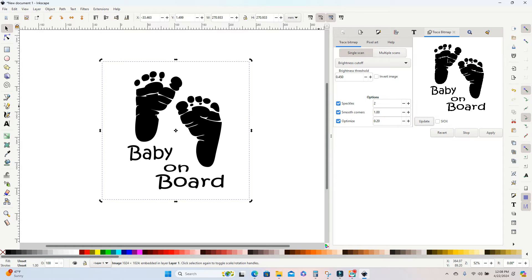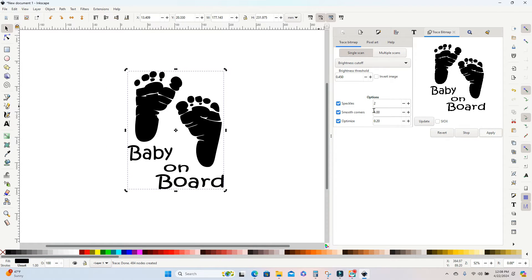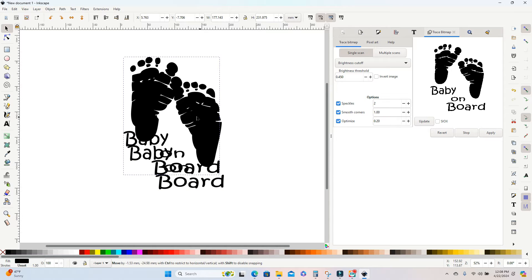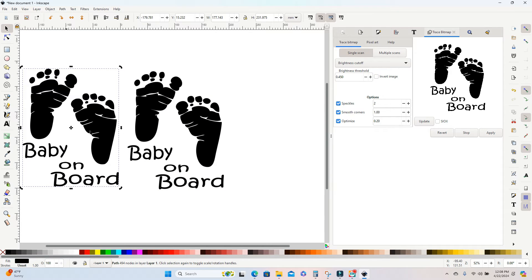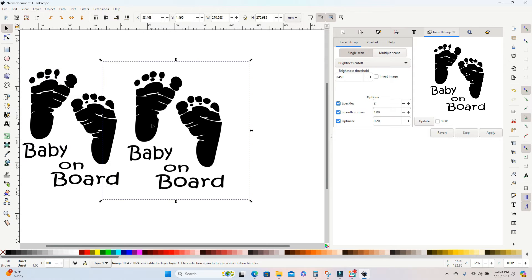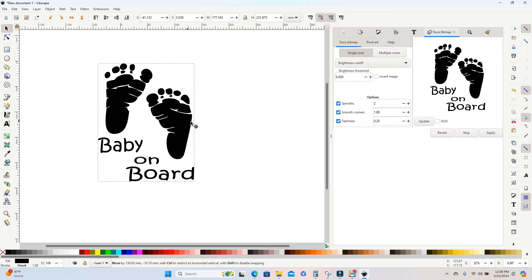Now if you click update, it will show you a preview of the vector that it's going to create. So I'm happy with how this one looks. So I'm just going to hit apply and it's going to create my SVG and the SVG will be on top. You just want to drag that off and then I can click on the actual PNG and just delete that because I'm not going to need that file anymore.